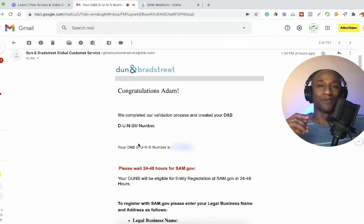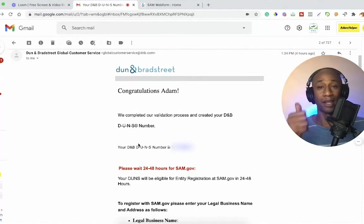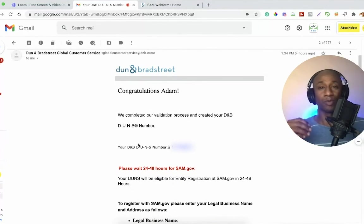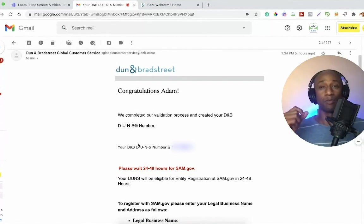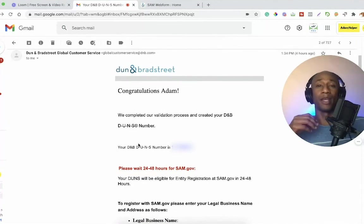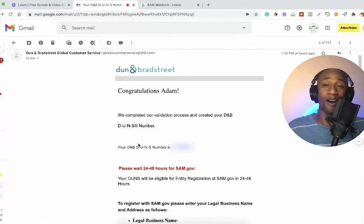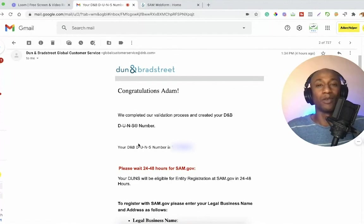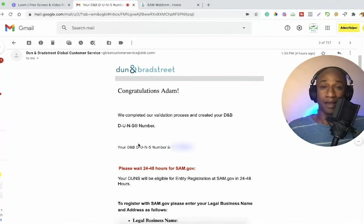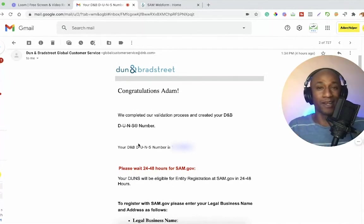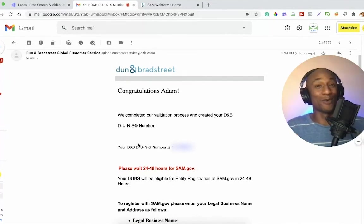Hopefully you guys found this video helpful. If so, give it a nice little thumbs up — it does help me and it helps the YouTube algorithm so other self-employed entrepreneurs and small business owners can come across this video to register their business and get a DUNS number. If you haven't already, subscribe to the channel and hit that notification bell to stay up to date on all my latest videos. Leave a comment below letting me know if you already have your DUNS number, and if not, are you going to get started on this application process today? I'll see you in the next video. Peace.